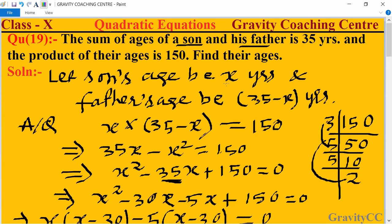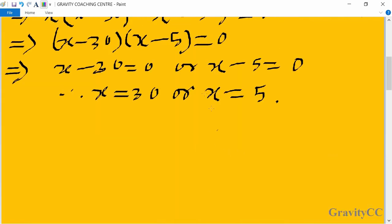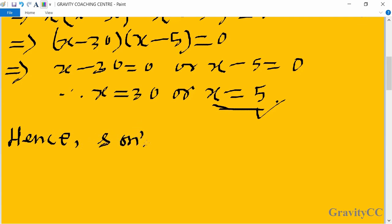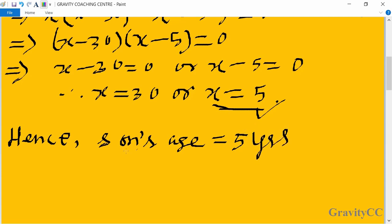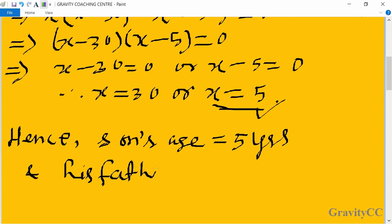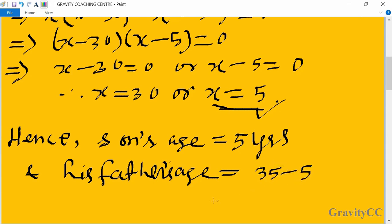Since x is the son's age and the father's age is 35 minus x, we cannot take x equal to 30, because that would make the father's age only 5 years, which is not possible. So we take x equal to 5. Hence, the son's age is 5 years and the father's age is 35 minus 5, which equals 30 years. This is the required answer.